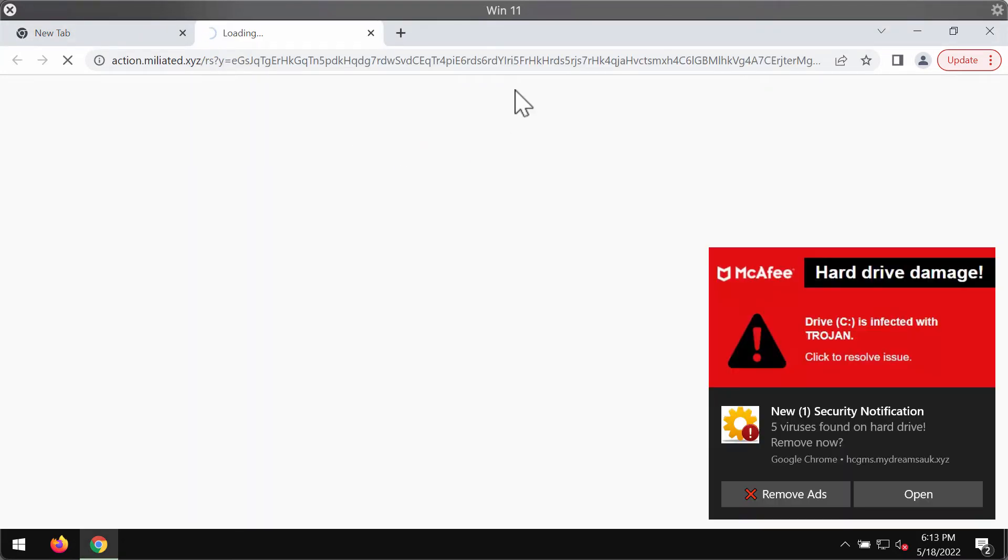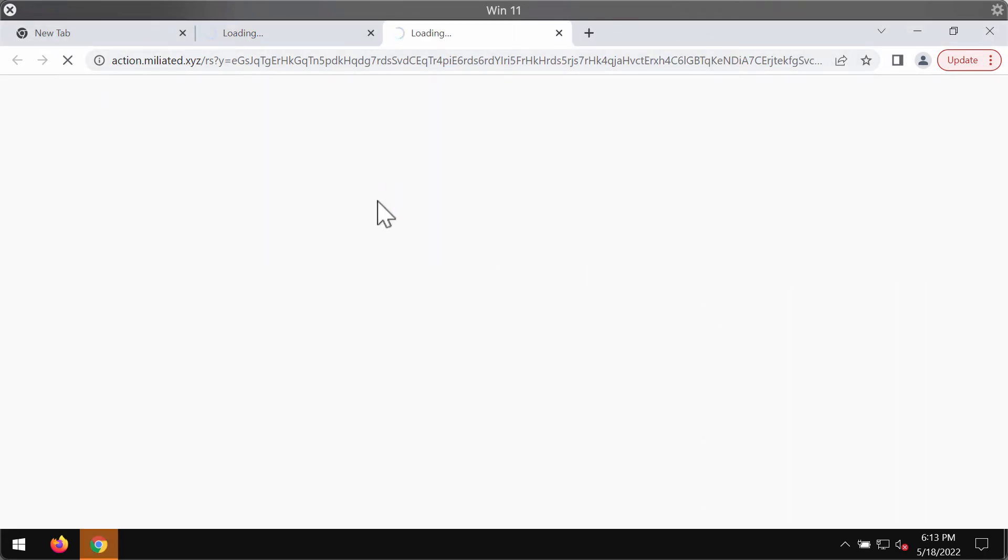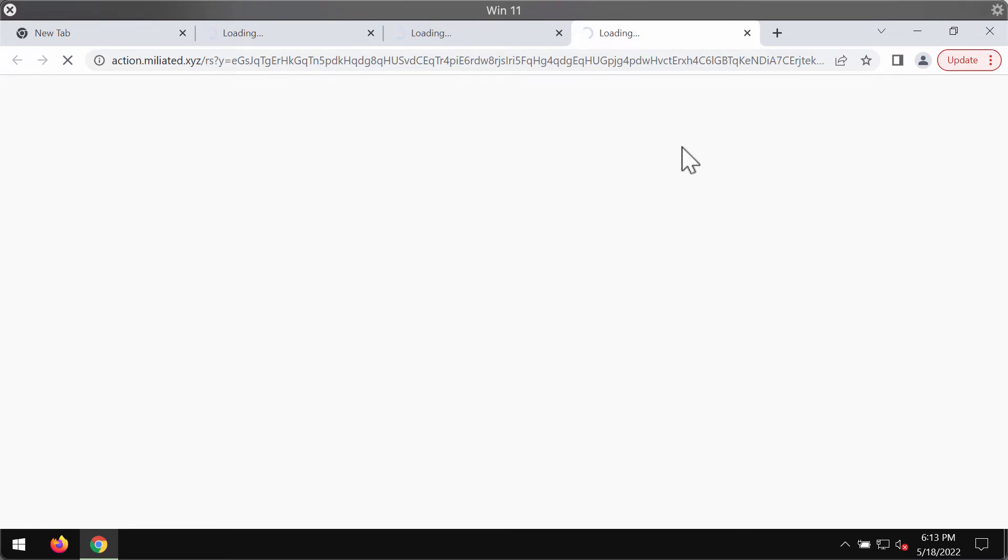If the allow button was clicked, definitely it was a mistake that needs to be urgently fixed. So now what we will do is try to fix Google Chrome browser manually.